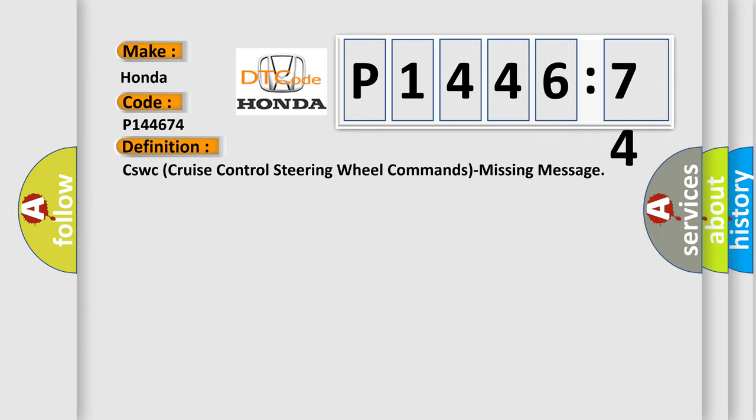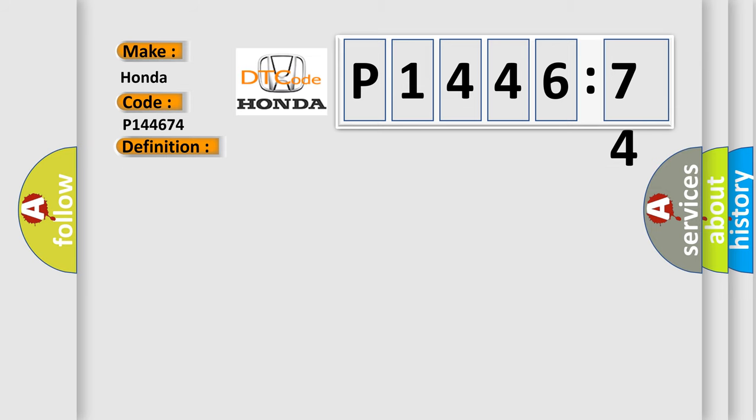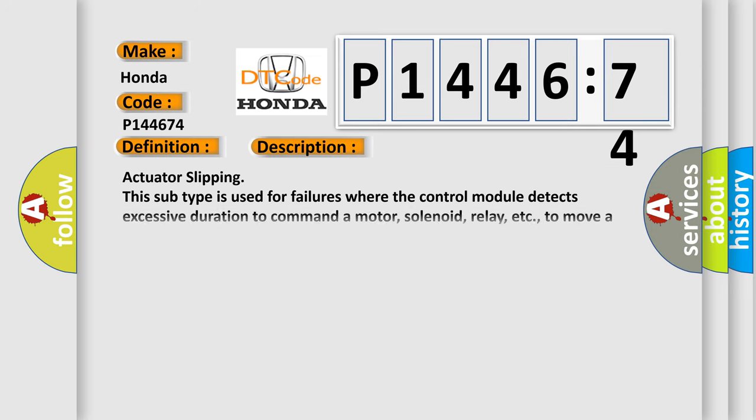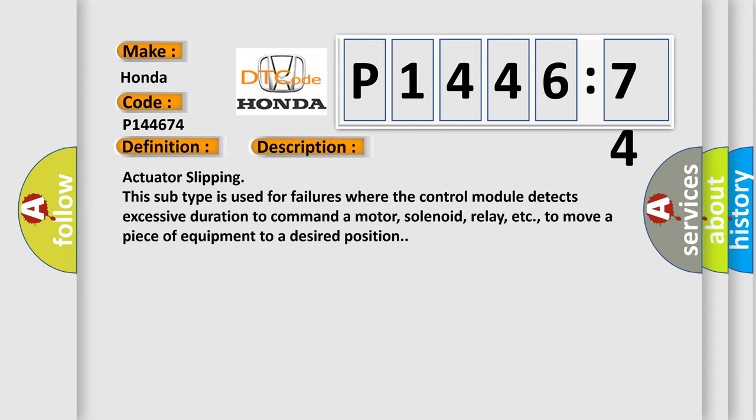And now this is a short description of this DTC code. Actuator slipping. This subtype is used for failures where the control module detects excessive duration to command a motor, solenoid, relay, etc., to move a piece of equipment to a desired position.